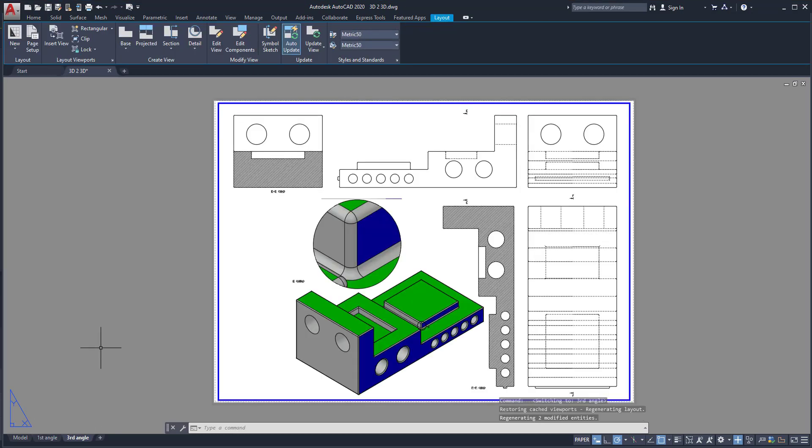In this video we learnt about first angle projection and third angle projections — how to convert or how to place from a 3D model, then we can convert all drawings and all sections from that. I hope you understood this. If you are new to this channel, please subscribe. I will keep posting more details in these AutoCAD tutorials. Thank you.